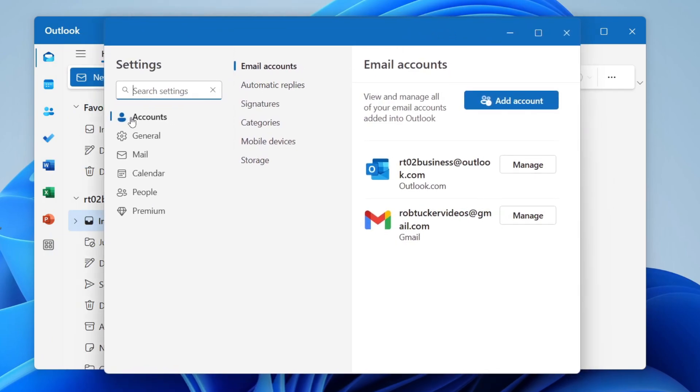In the settings, come over to the left, click accounts, and then click on email accounts. You'll see the different accounts you've added here.